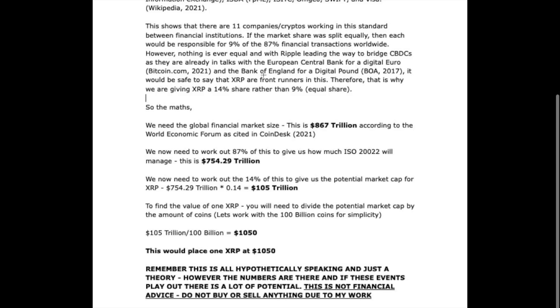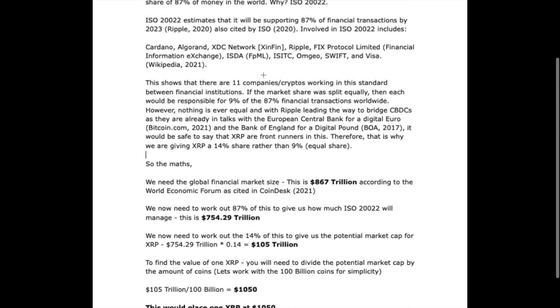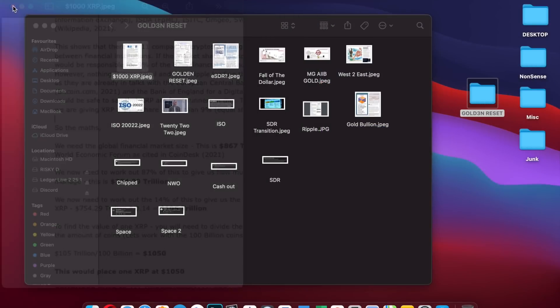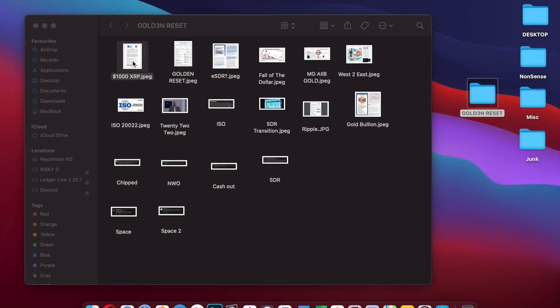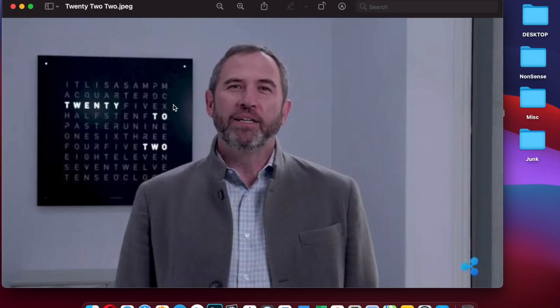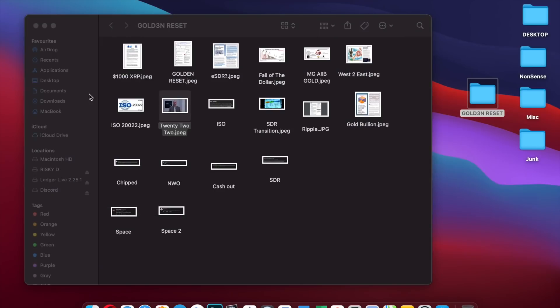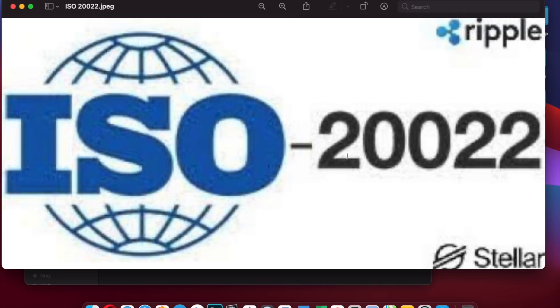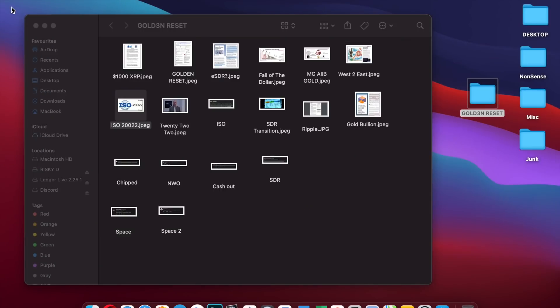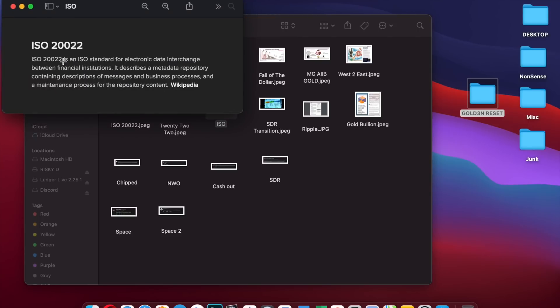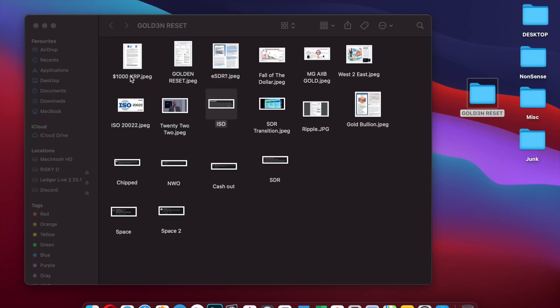What is very interesting is this picture of Brad Garlinghouse when in the background we've got the 222. Is this something which he was giving us a tip upon? Very potentially. The ISO 20022 is a standard for electronic data interchange between financial institutions. It describes a metadata repository containing descriptions of messages and business processes.